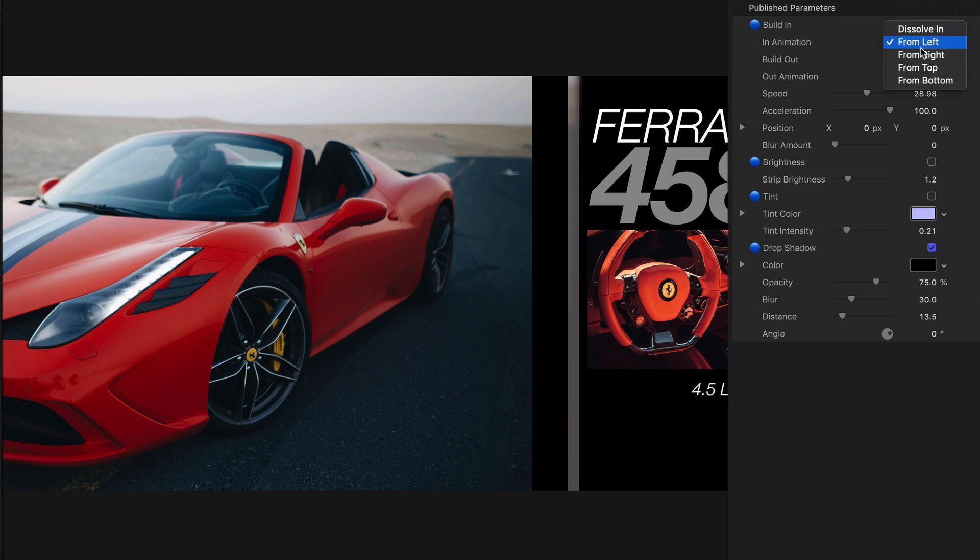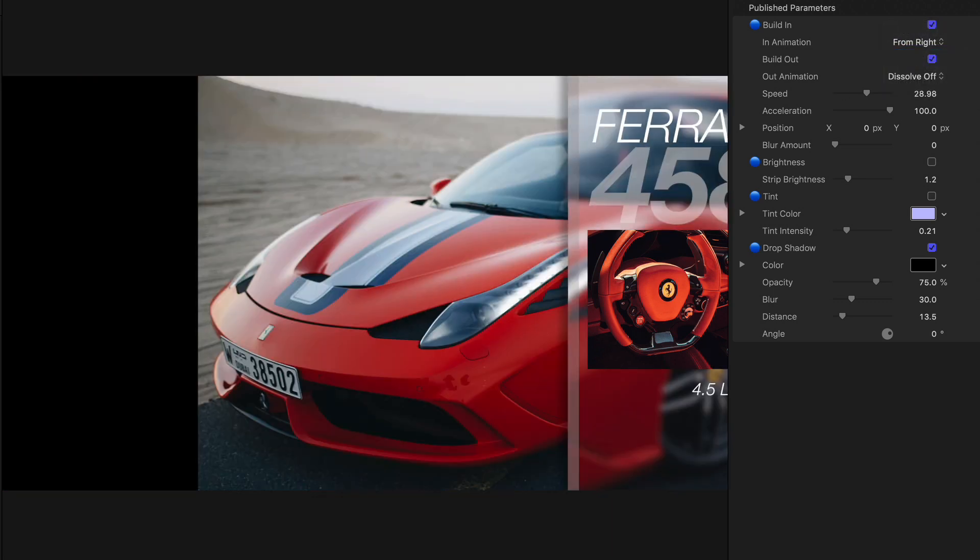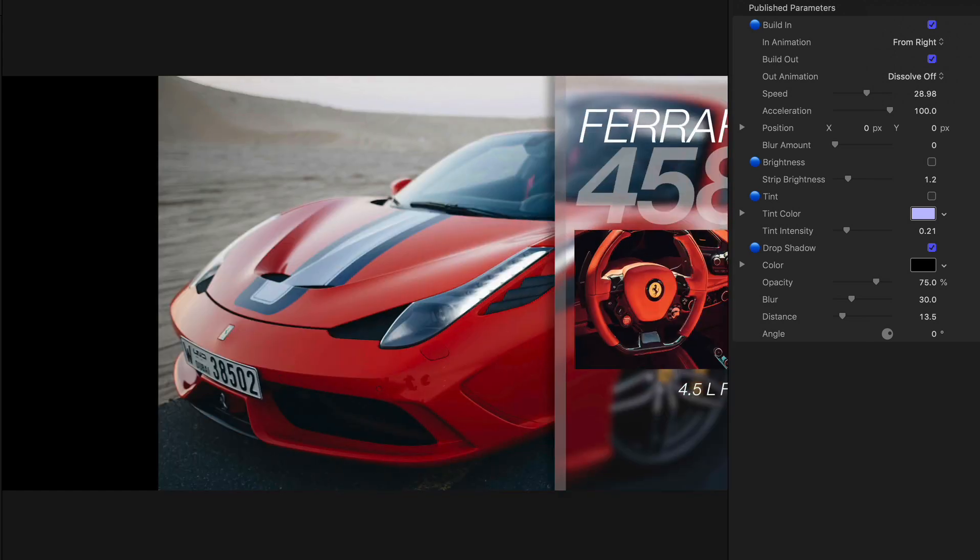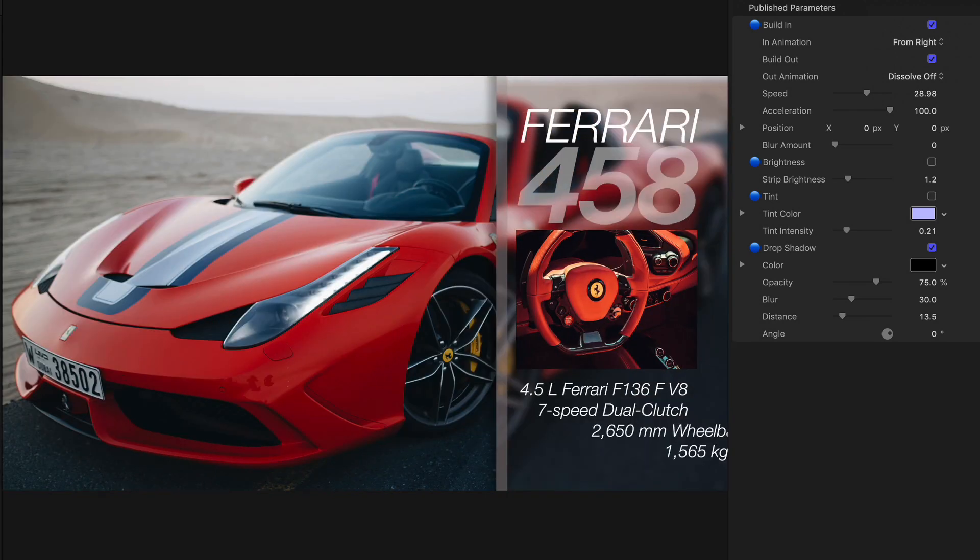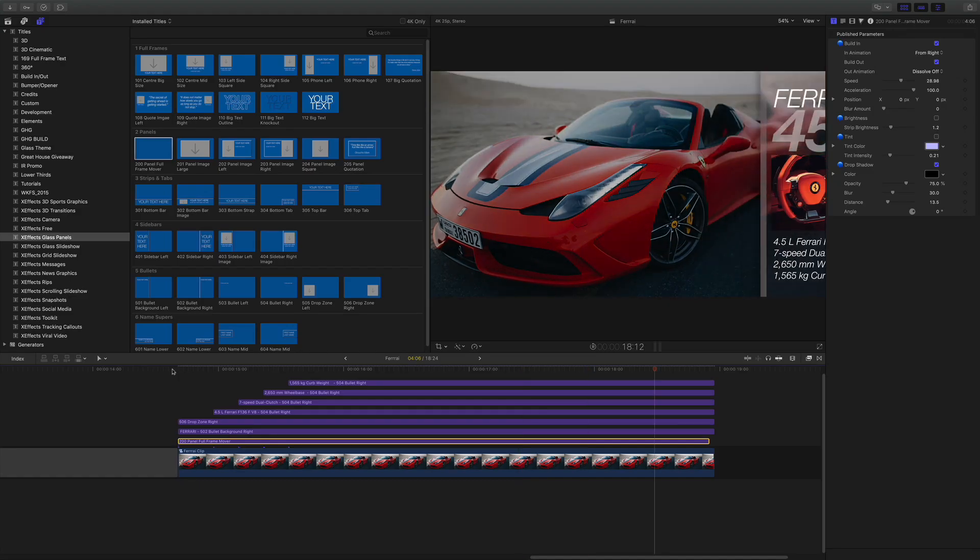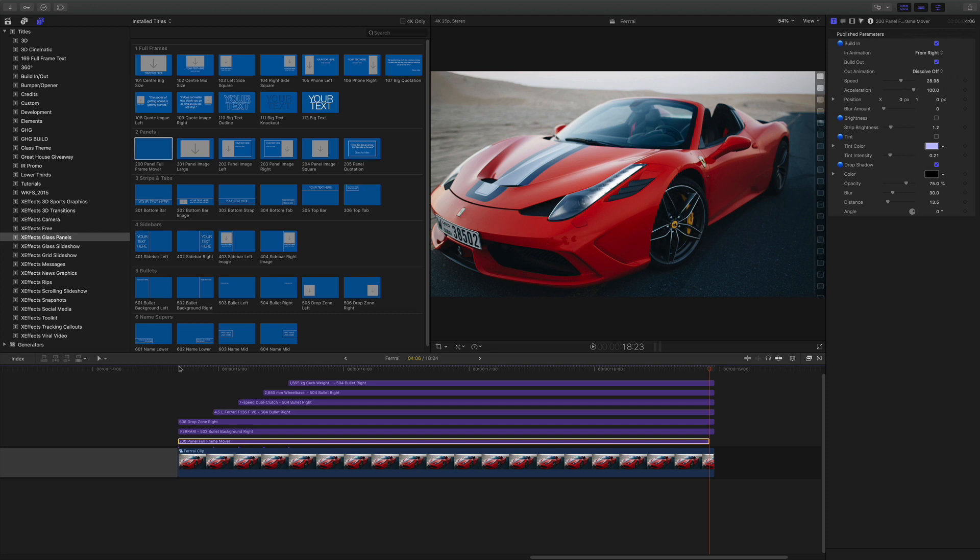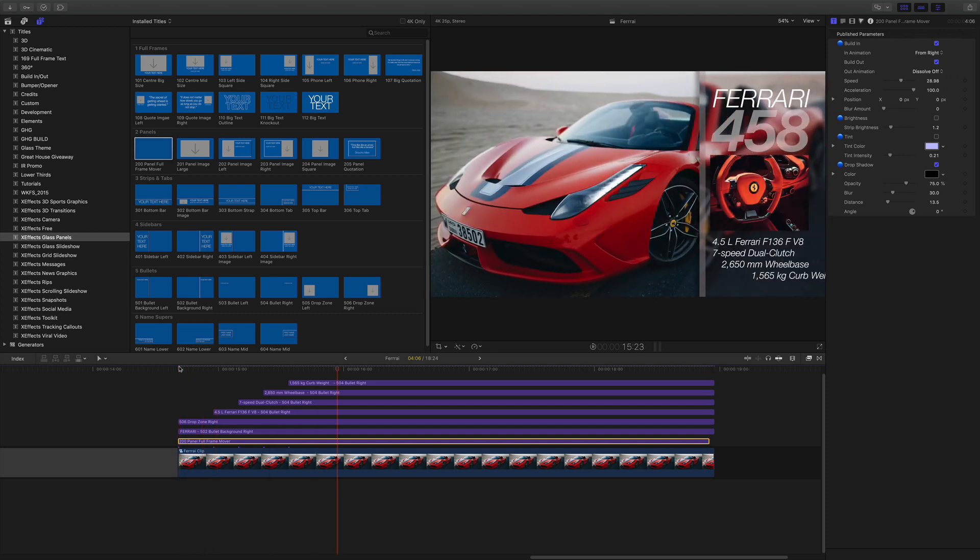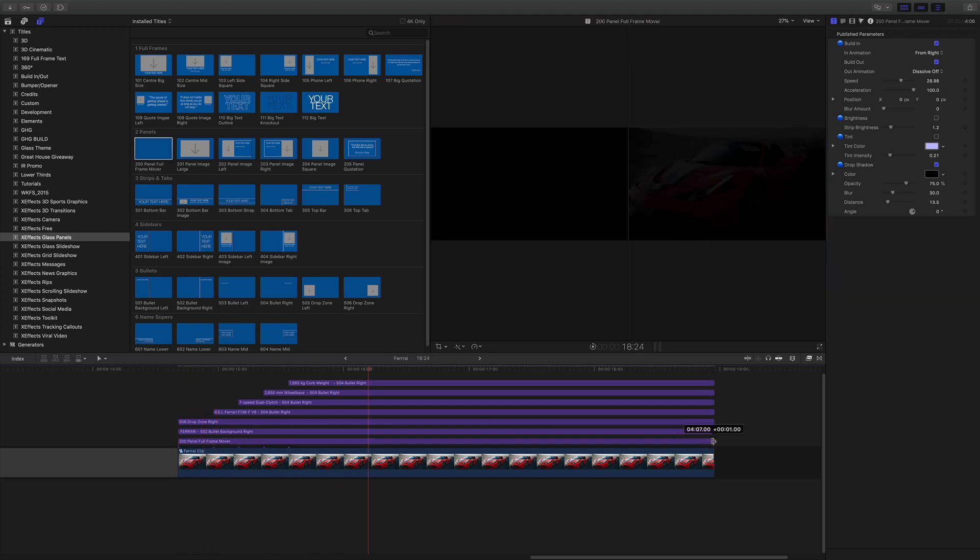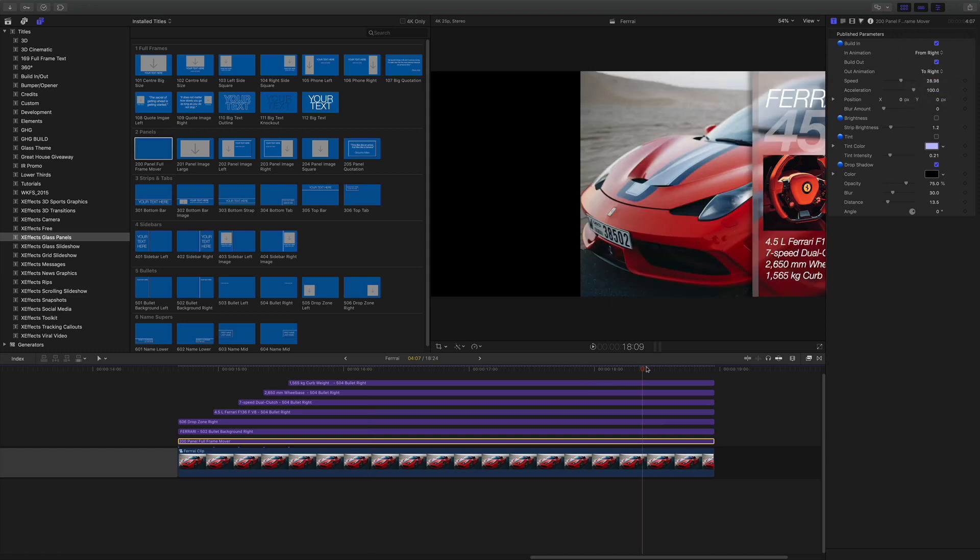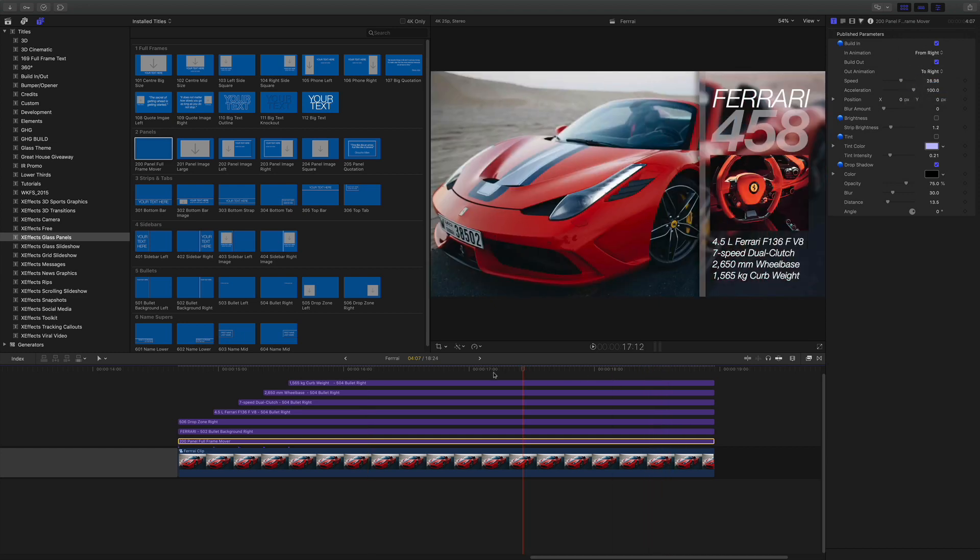And we're going to go from right, you can use whichever one you like. Now we have that sliding in from the right. We've got a bit of a dissolve on the end. Let's get rid of that as well. And tell you what, let's go to right as well.